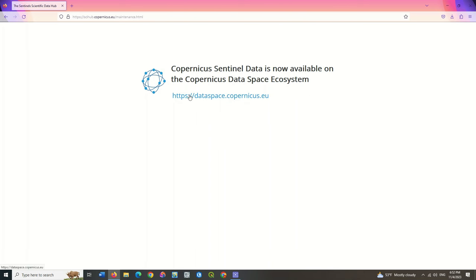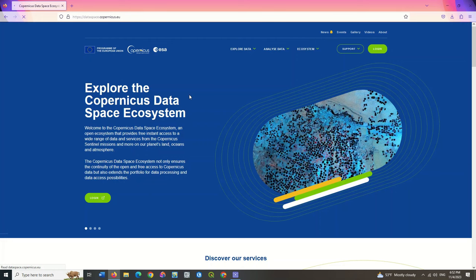When you go to the Copernicus website, you will see a message indicating that this website has been transferred to the Copernicus Data Space Ecosystem site. A link has been placed here which directs us to the Copernicus Data Space website. By clicking on it, we enter the Copernicus Data Space Ecosystem website.